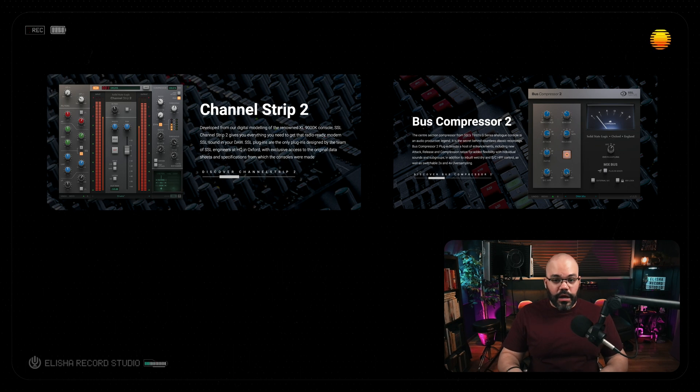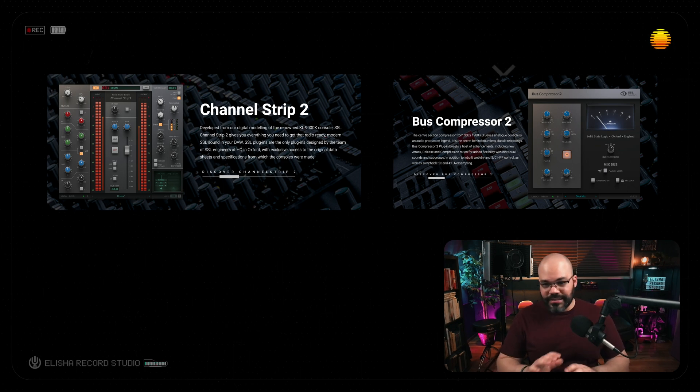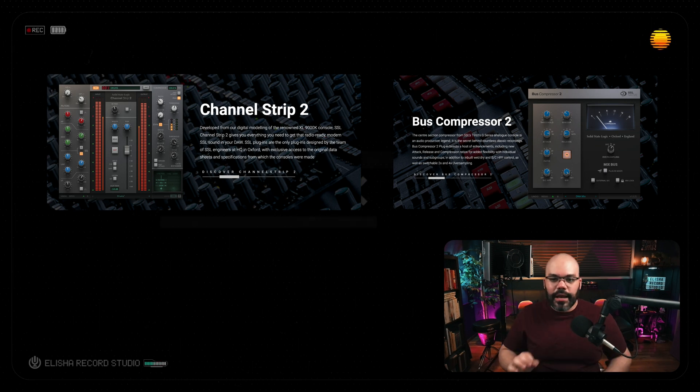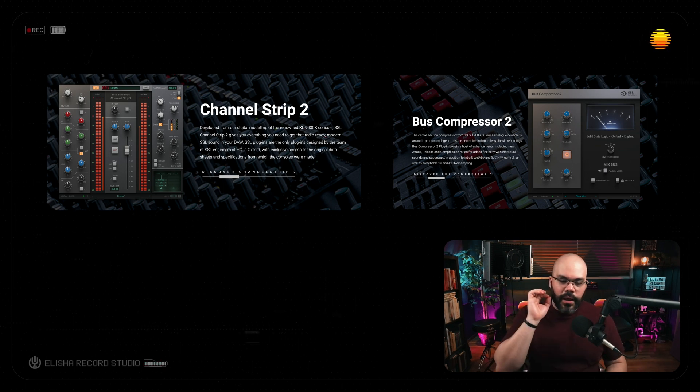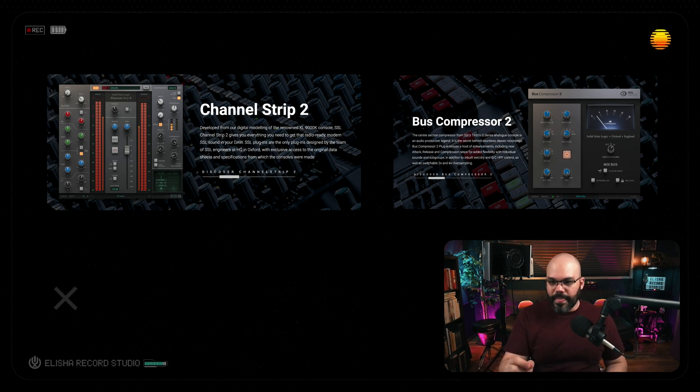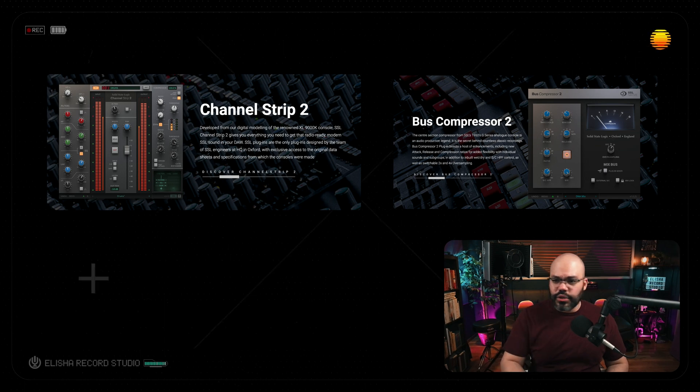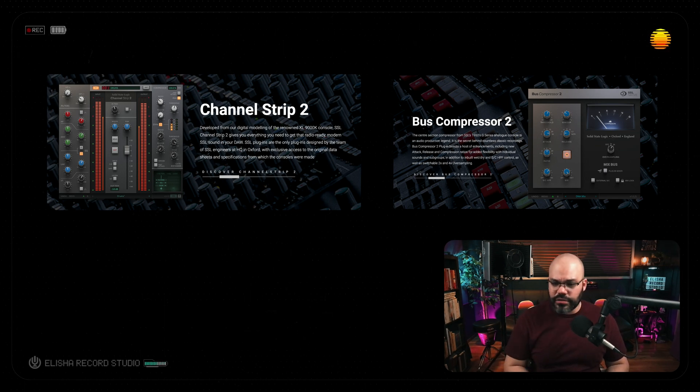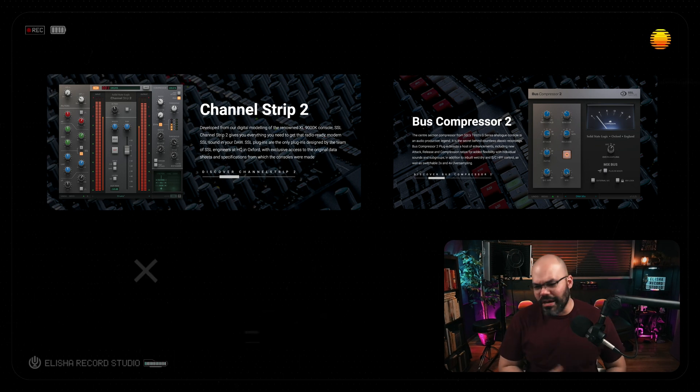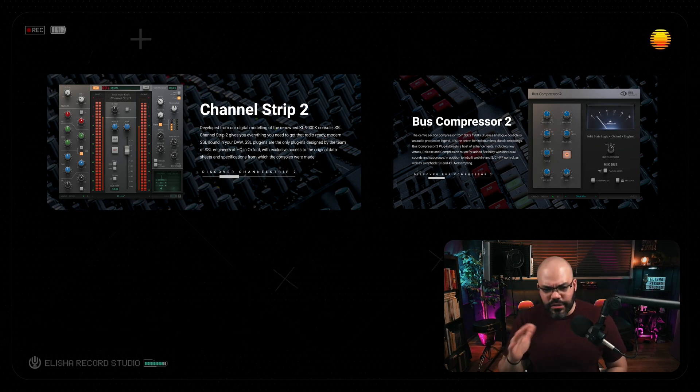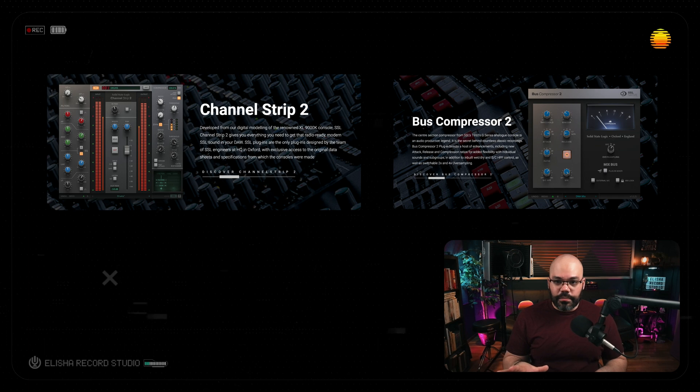When I got these plugins discounted, $49, a deal, a steal of a price for amazing plugins from SSL. The Channel Strip 2 is modeled after the 9000K console, and the Boss Compressor 2 is the Boss Compression that everyone else uses in the industry. And with these two plugins, what I didn't know is that there's another thing that you get from SSL for free.